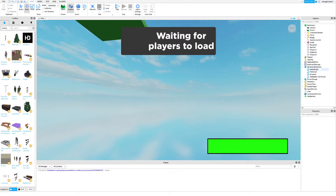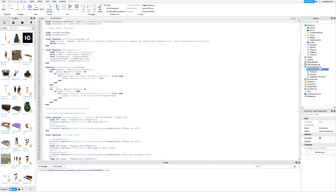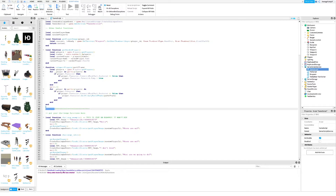Once you're done, open up the game script inside ServerScriptService. Next, you will need to copy my boss fight functions — I will leave a link in the description. Make sure to paste the functions where I do.